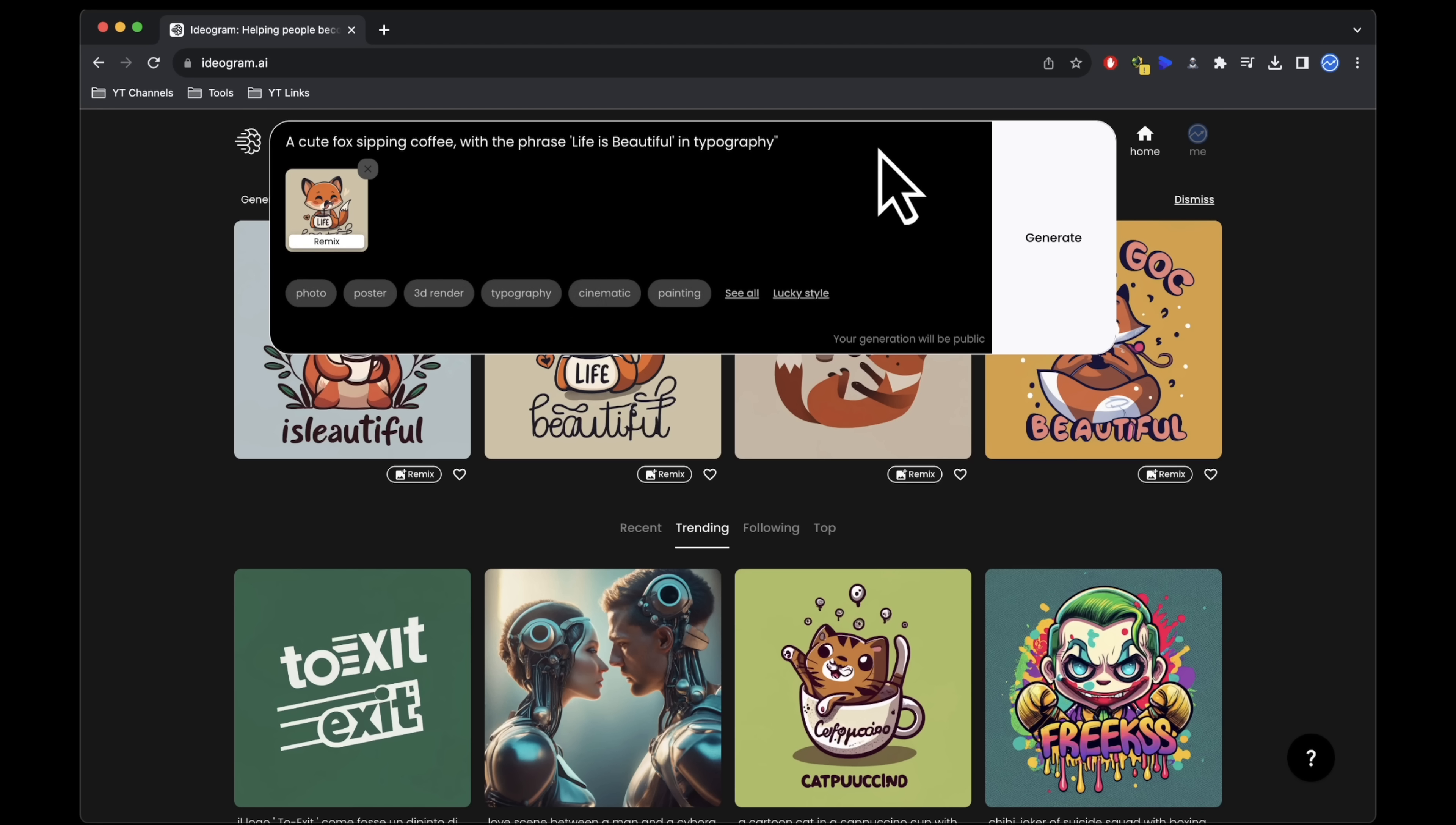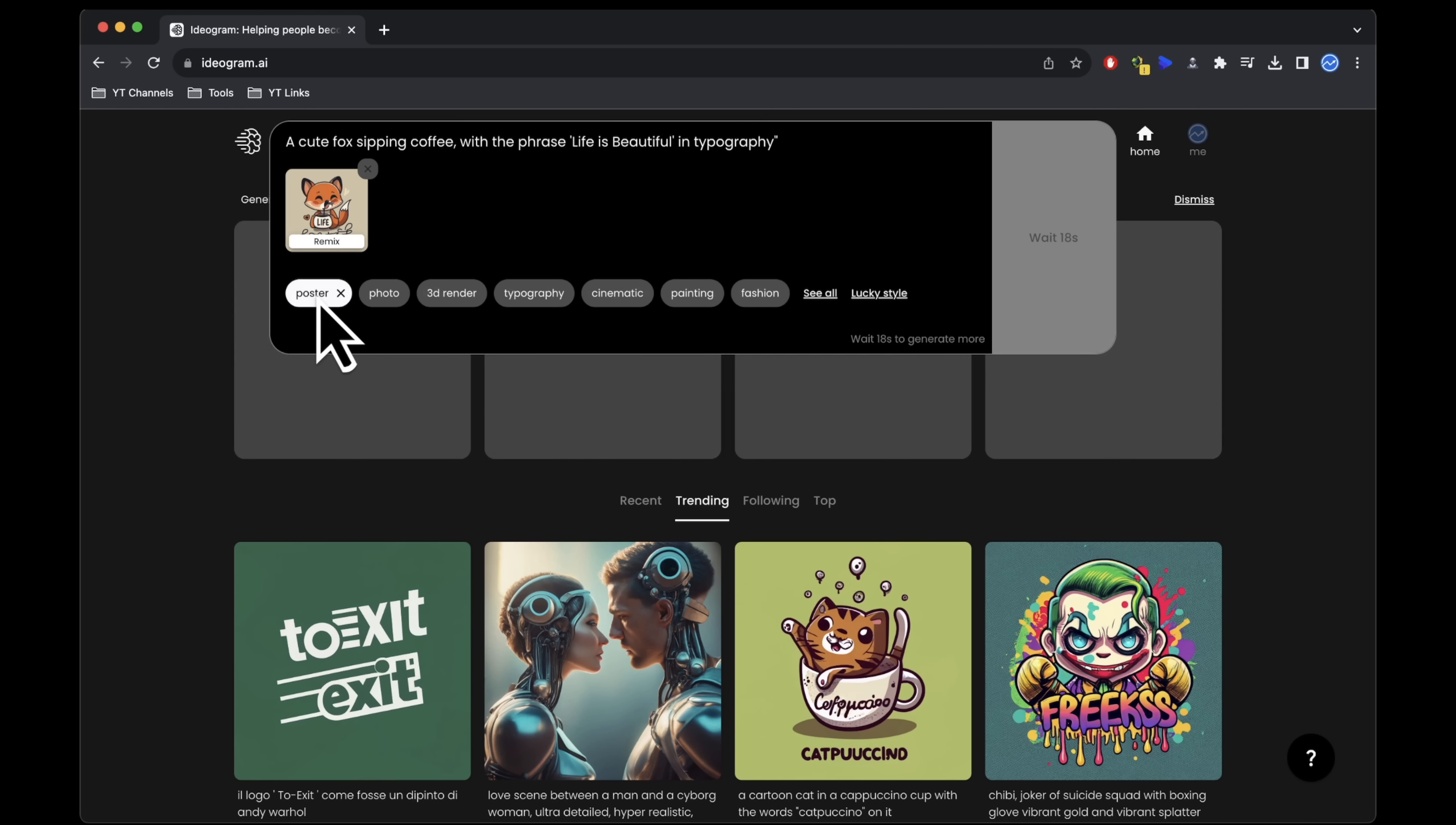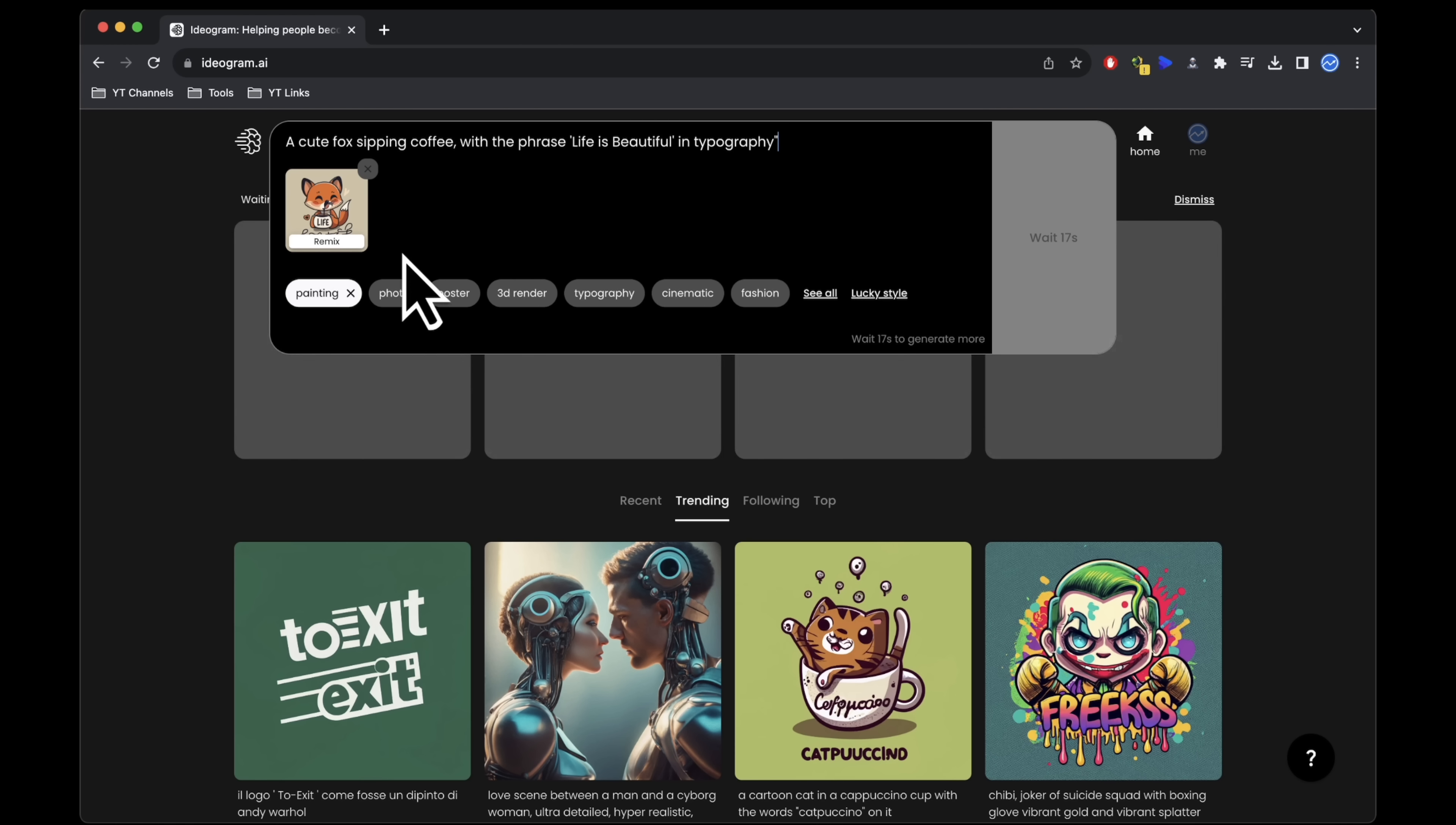I'll use the same initial prompt, then select the poster style and click generate. You don't need to wait for designs to finish processing before initiating another one. Consequently, I'll choose another style and click generate once more. Repeat the process for a third style.